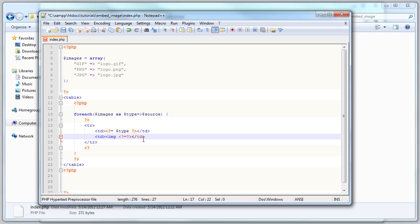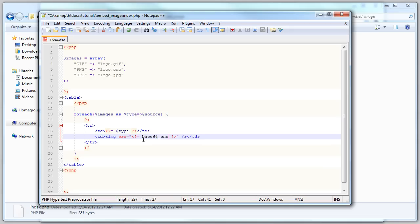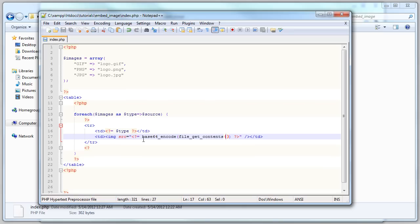Image src equals, open quotes, close quotes here, and close the image tag. That's a basic image tag. Now here we're going to echo base64 encode, and then we're going to put file_get_contents, and then we're going to get that from source.